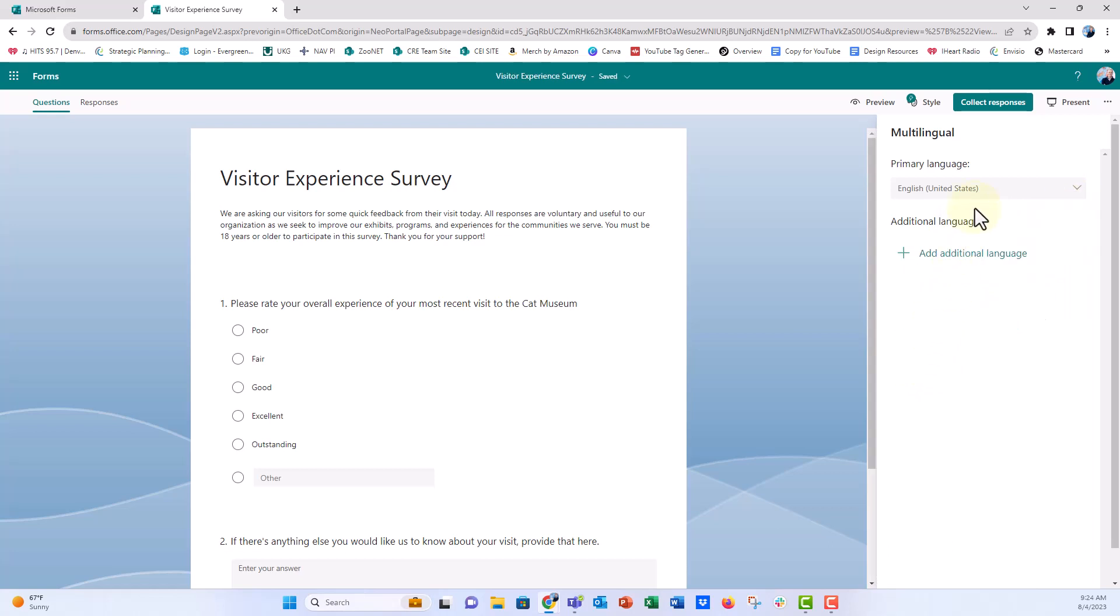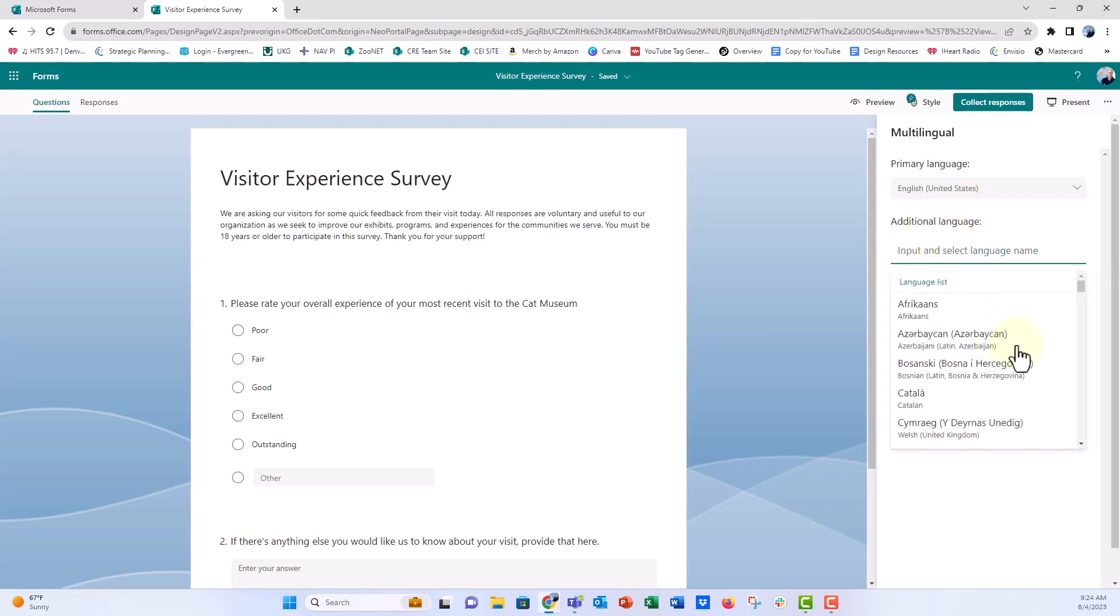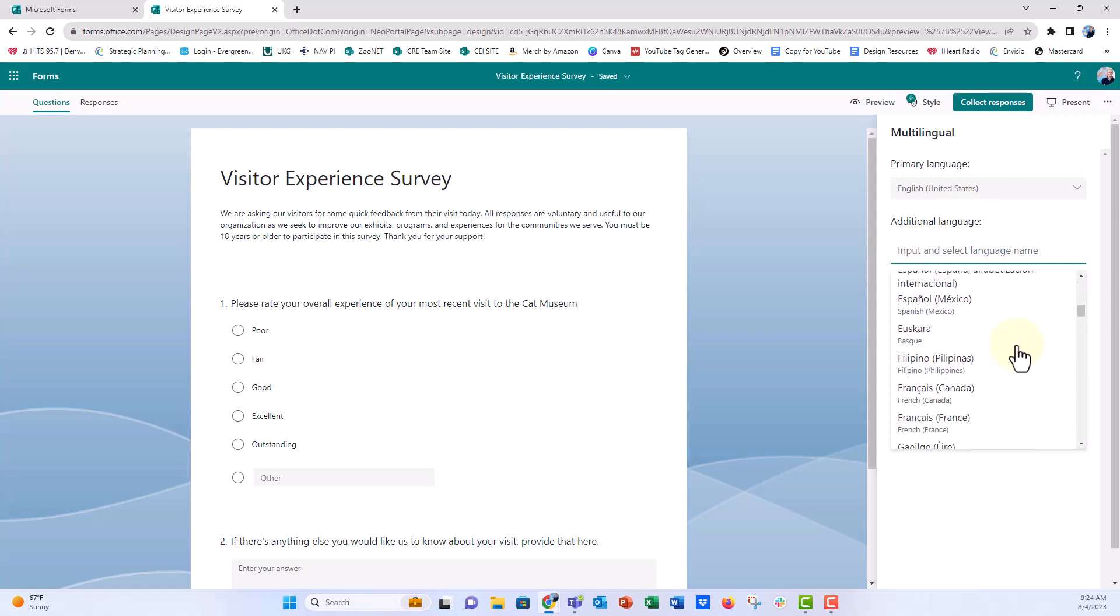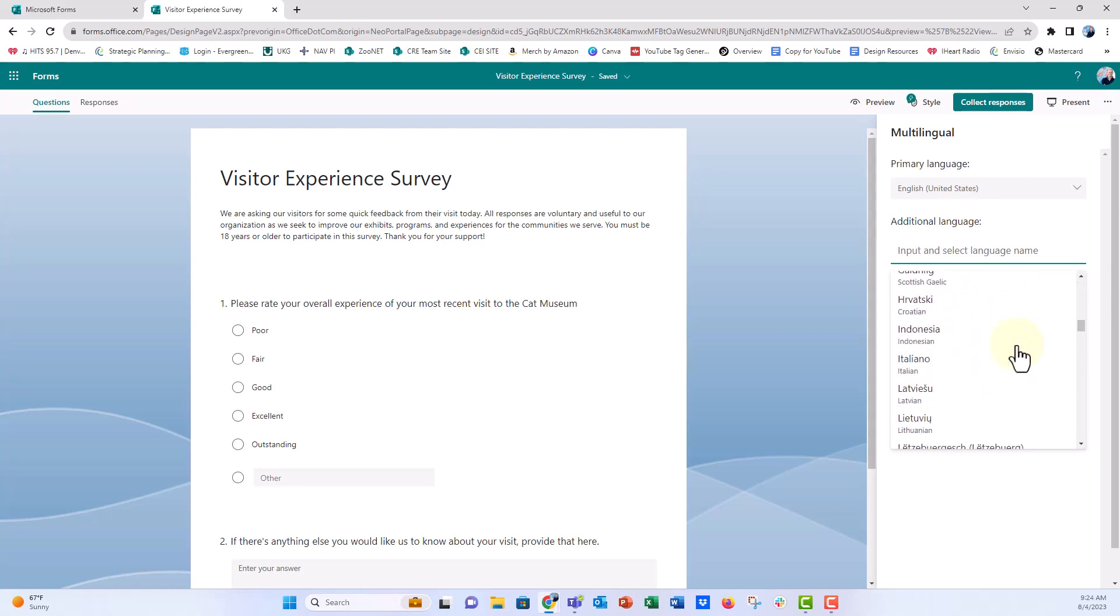You're going to see this. Your primary language is English. Additional language. We're going to click on add language. And you have a list of all the different languages that Microsoft Forms supports. So we're going to click on Italian once we get that.